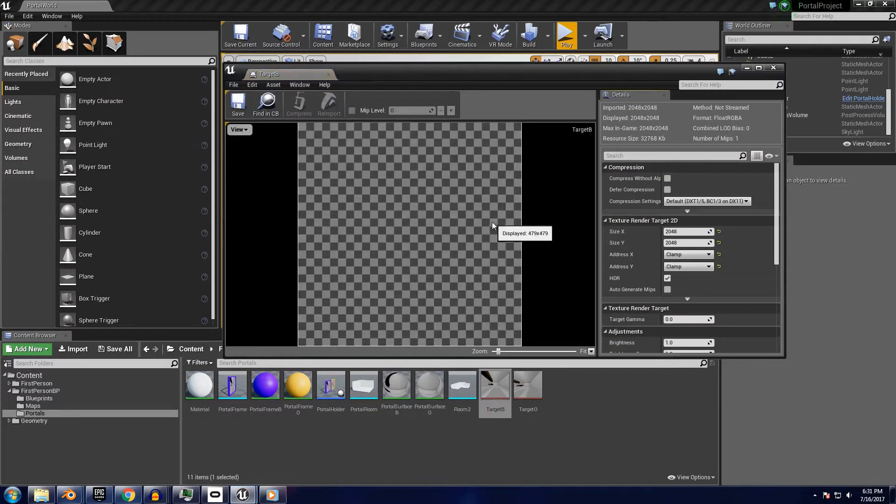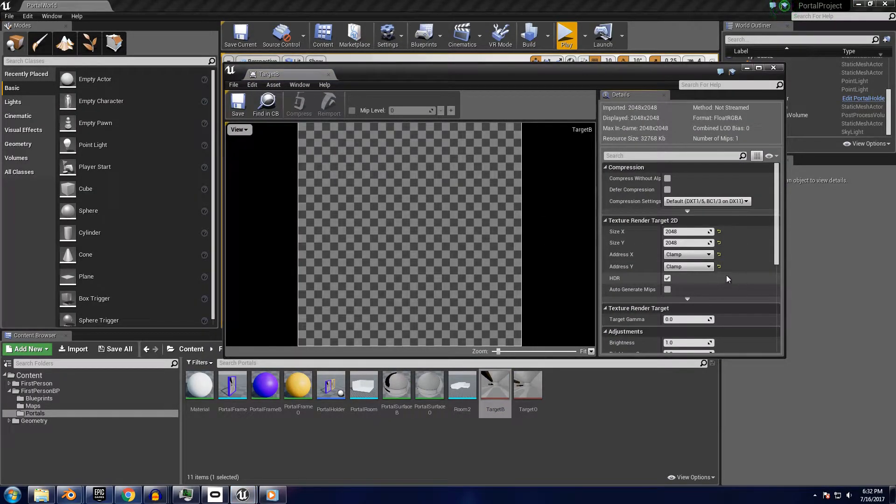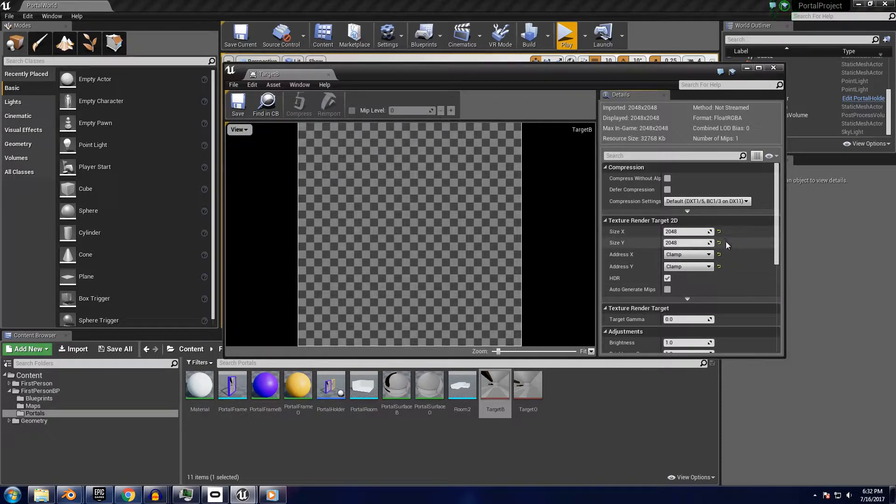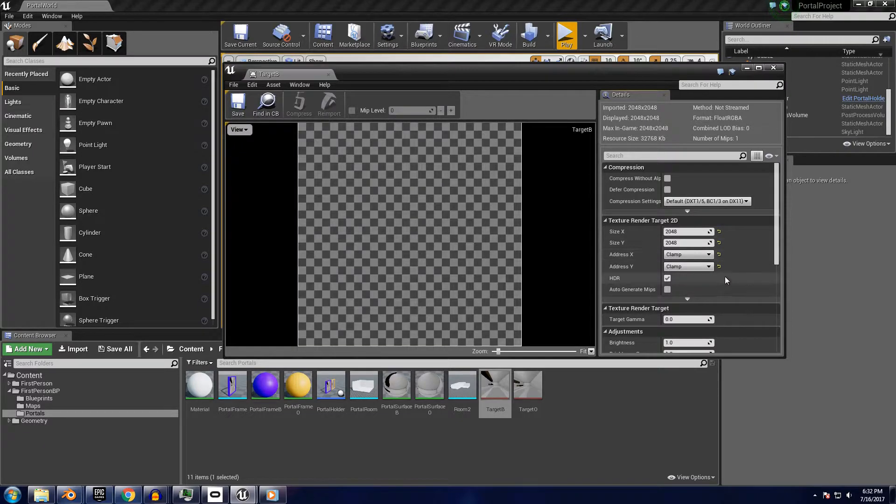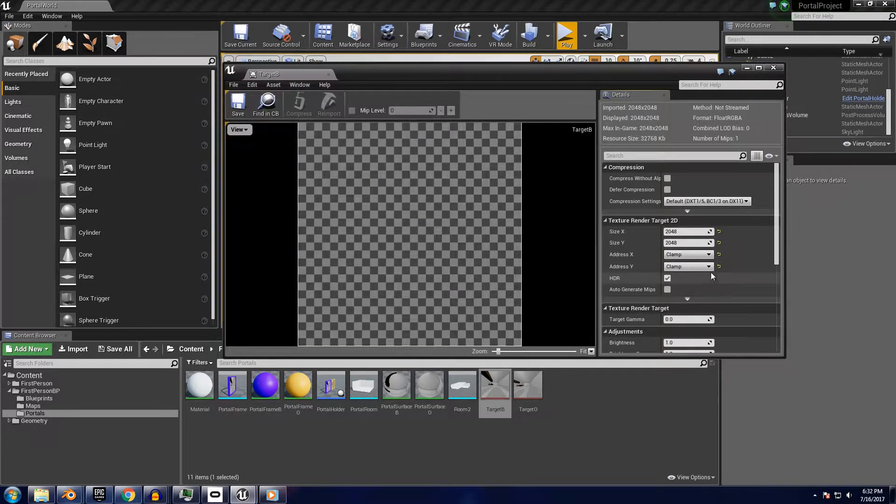The render targets themselves both have exactly the same settings, with their sizes maxed out and the two addresses set to be clamped. These render sizes could be decreased to speed up your game, but you'll see a pretty obvious drop in quality.